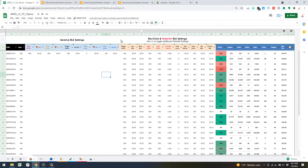The reason I like the waterfall bid method a little better is that it's more conservative — it has more segmentation. You can see the red columns: a high ACOS threshold and a mid ACOS threshold, which gives more flexibility and control. With the revenue per click method, at a high level it's just revenue per click times your target ACOS, plus a low bid and max bid threshold.